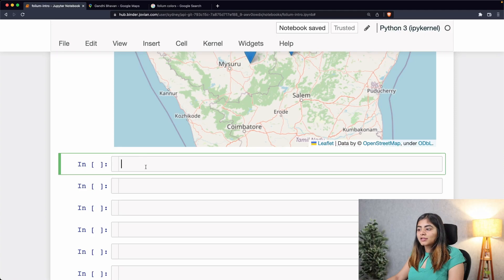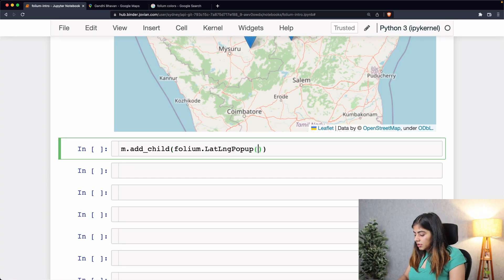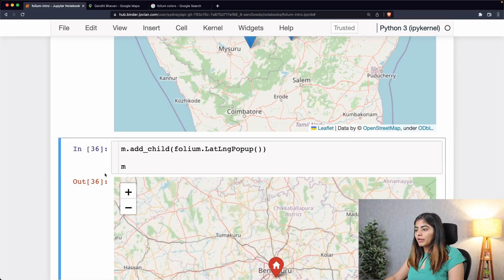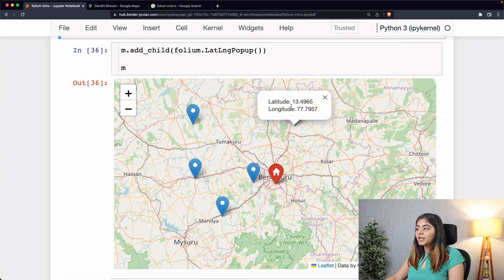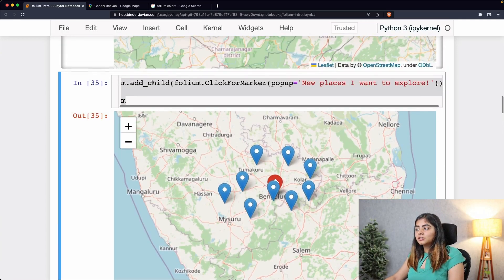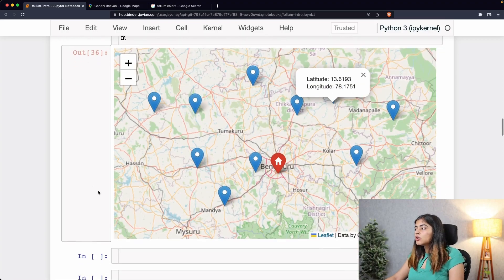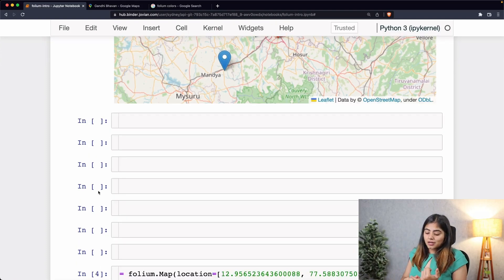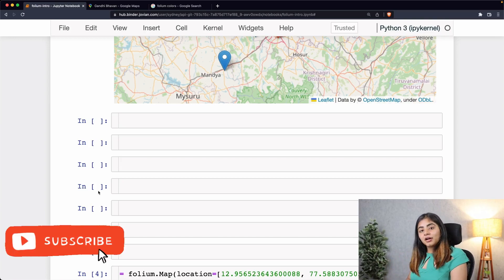Within the add_child option you can also add a LatLngPopup, which displays the latitude and longitude when you click anywhere on the map. Calling the map again, we now have both features — we can still plot new markers while also seeing latitude and longitude. If we hadn't added the ClickForMarker option, we'd only see the latitude and longitude on click. So we've covered adding markers, changing marker styles, and adding interactive markers while browsing the map.